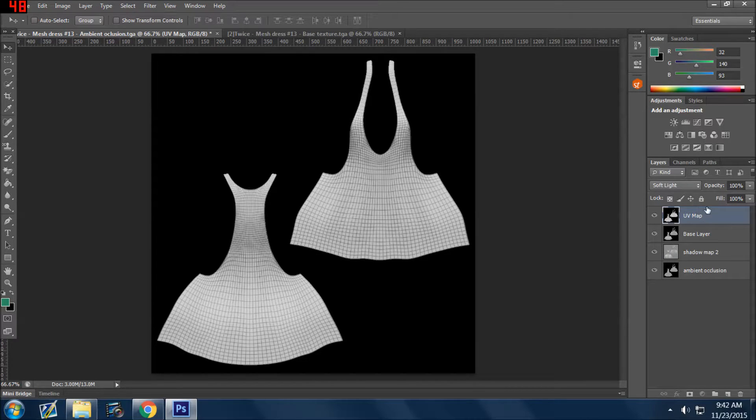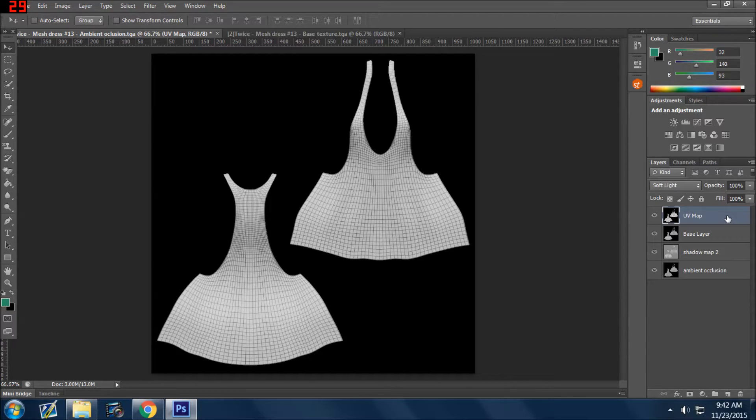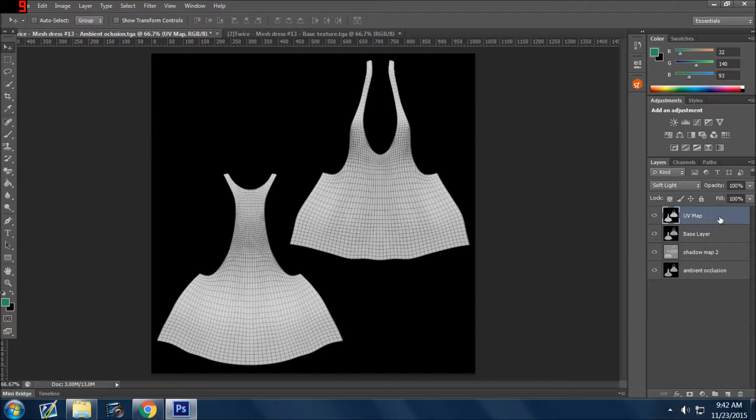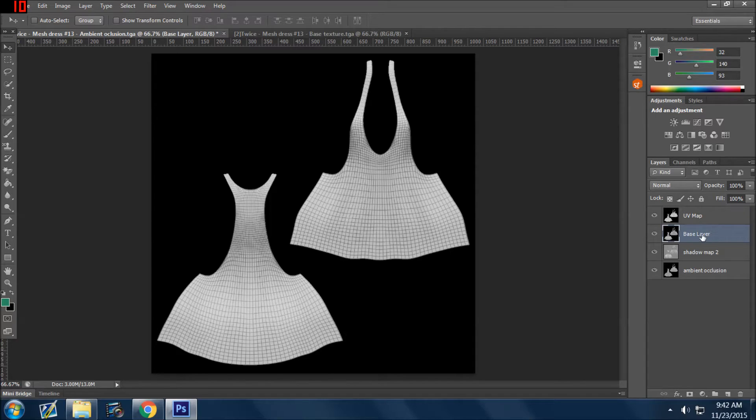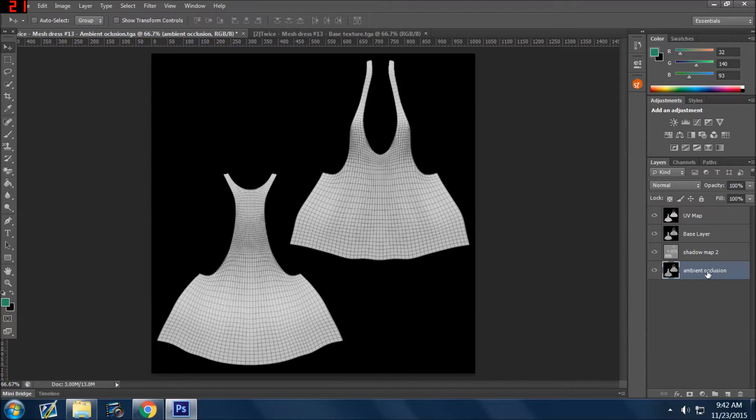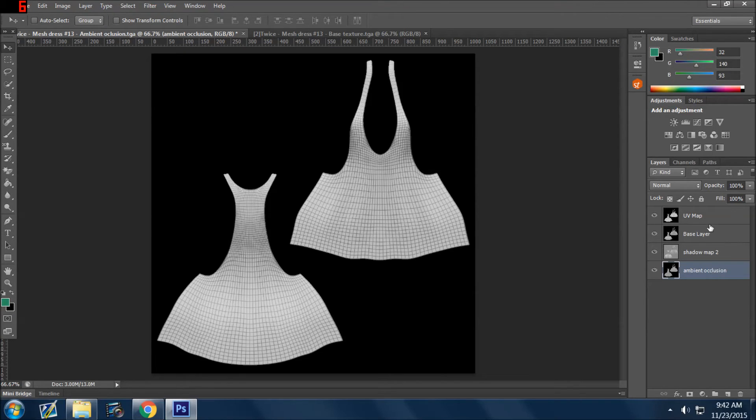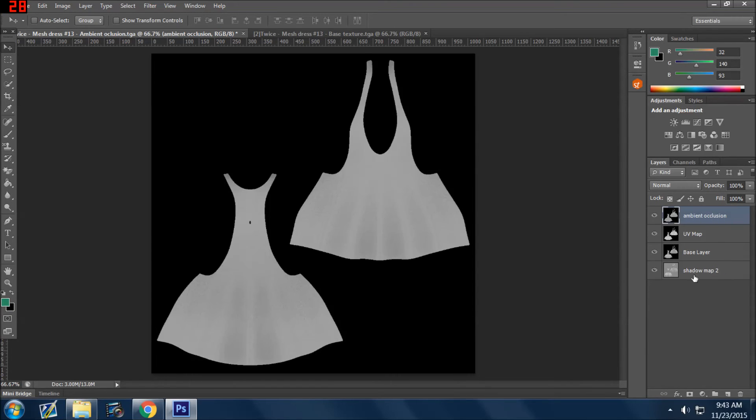So if you were to think of an onion, this UV map is the first layer of the onion. When I peel that off, I have the base layer behind it. If I peel that off, I have the shadow map. And if I peel that off, in the very middle I have the ambient occlusion. And so that's how you can kind of think of the order of your layers. Whatever you have at the top is the outer layer, and as you peel them back, you'll see the next and the next and the next.